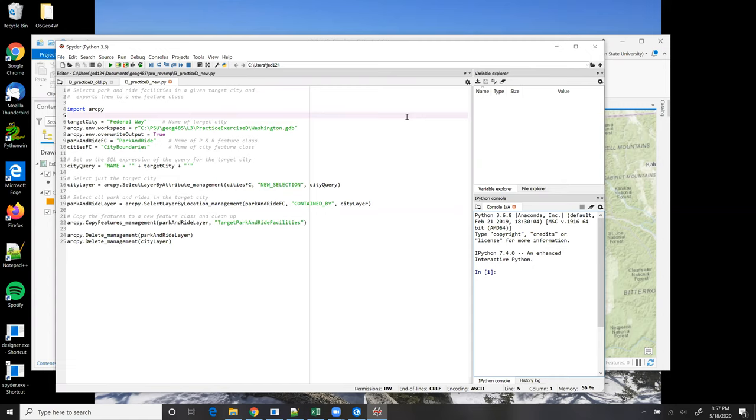Line 4, I import the ArcPy site package, and then in line 6, I set up a variable to represent the city on which I want to query for park and rides.